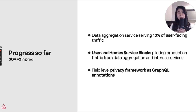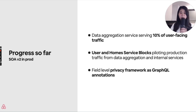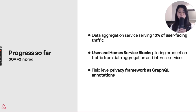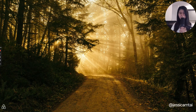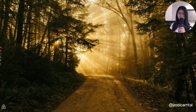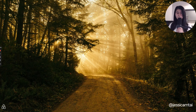Our user and home service blocks have both piloted production traffic from the data aggregation service as well as other internal services. In addition to having a unified schema up and running, we're working on field-level privacy frameworks as other simple GraphQL annotations. There's still a lot of work ahead for us, but we're excited to continue the migration to SOA v2. The road is not quite paved yet, but we have an idea of where we want to go and the future looks promising. Thank you for listening.